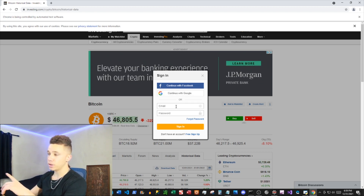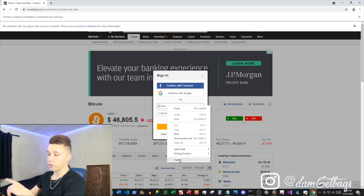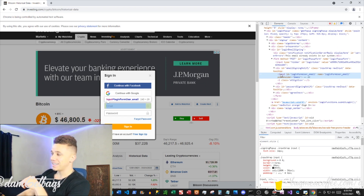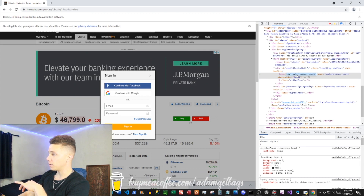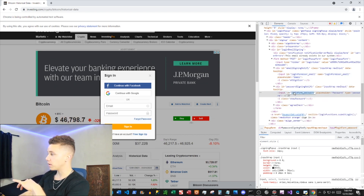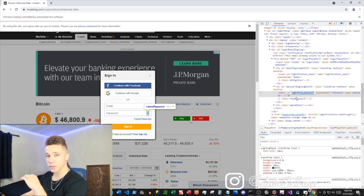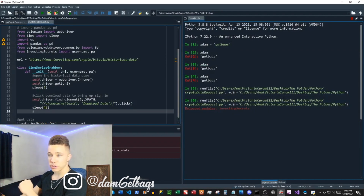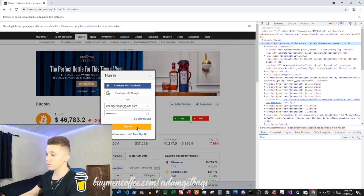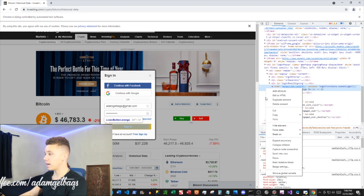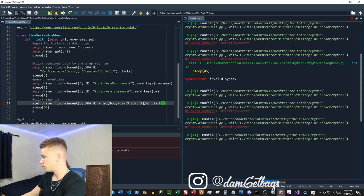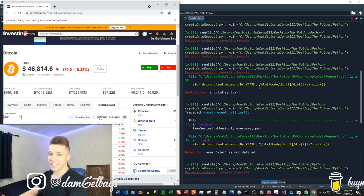Now we want to go to these input boxes and send our credentials. Right-click inspect on the email field — you can see this input has an ID of 'login_form_user_email,' so we're going to search by ID for that. Then right-click inspect the password box — it's 'login_form_password.' We're going to search by ID and then send keys our credentials. That was clearly a great success. Next, we want to click the sign-in button — right-click inspect, copy the full XPath, and search by XPath. It looks like we're logged in.